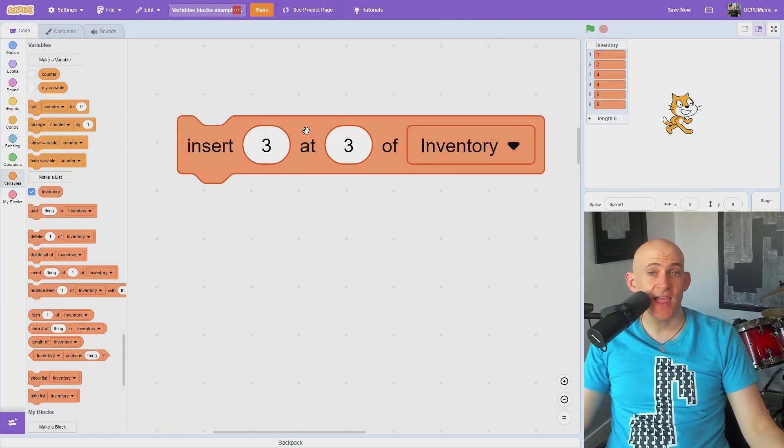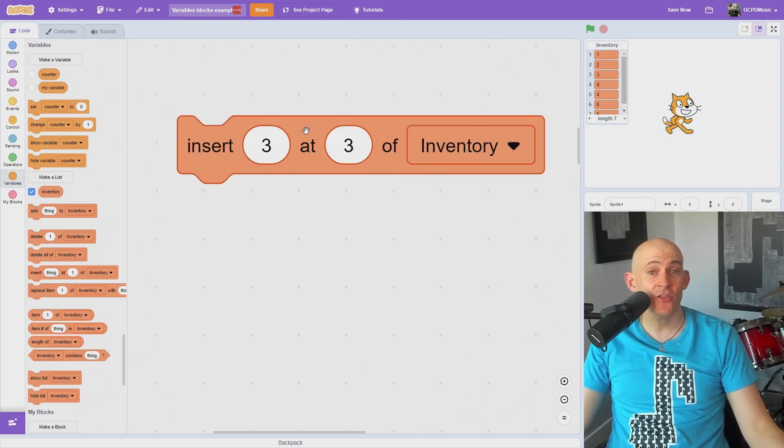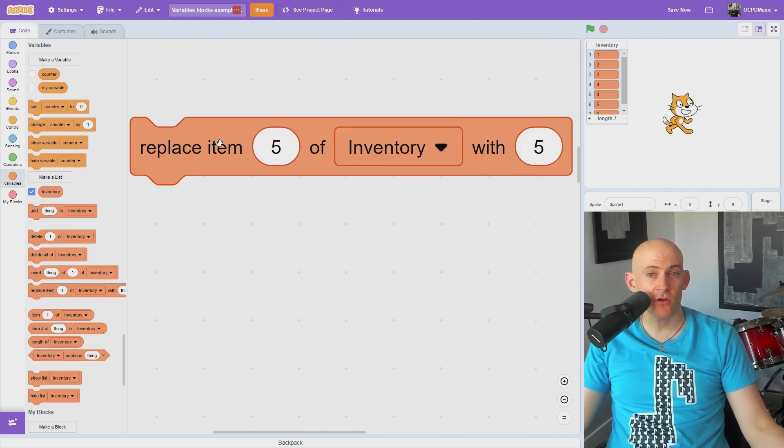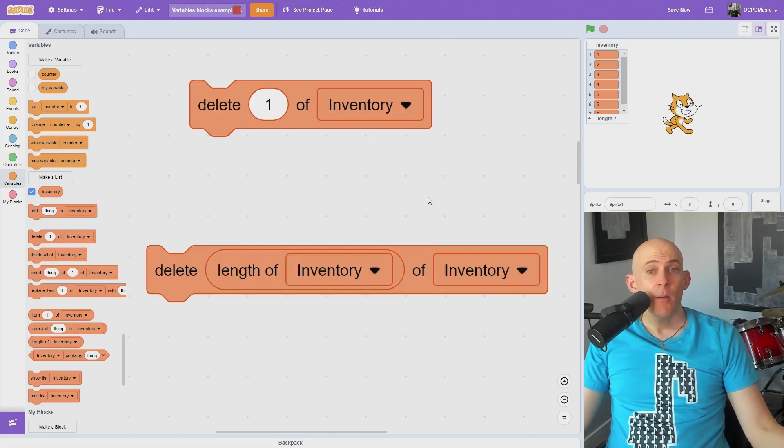You can use the insert block to insert to a specific position in a way that shifts the other items below where you inserted, or replace an item without shifting the order of the list using the replace item block.